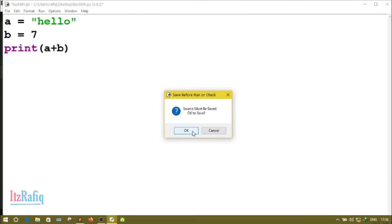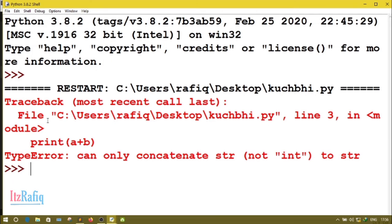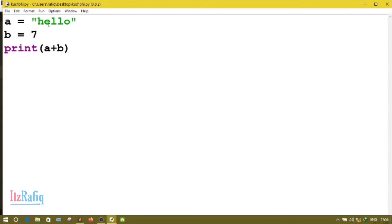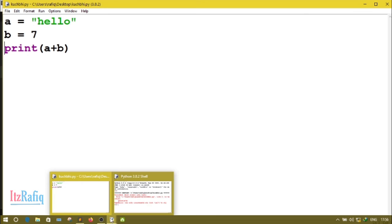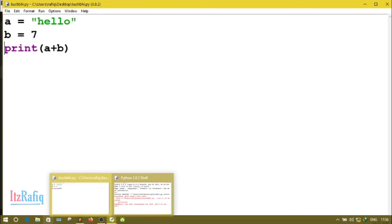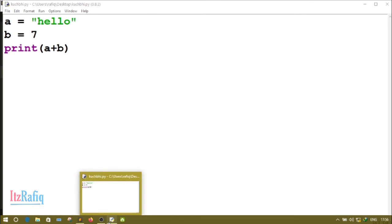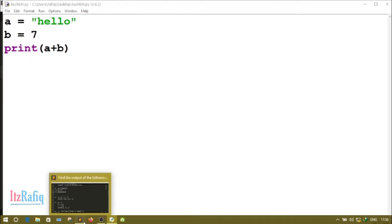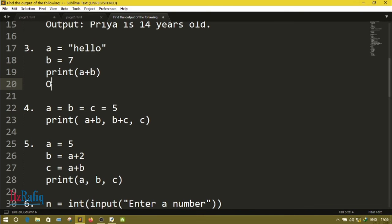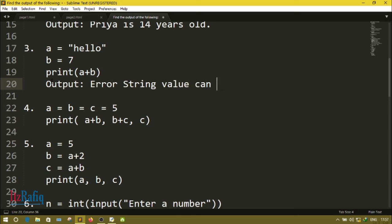Running the program, you can see: TypeError — a string and integer value cannot be added together. Here 'hello' is a string and 7 is an integer, so we cannot add them. The program returns an error. In your answer you will write: output — TypeError, string value cannot be added to integer.